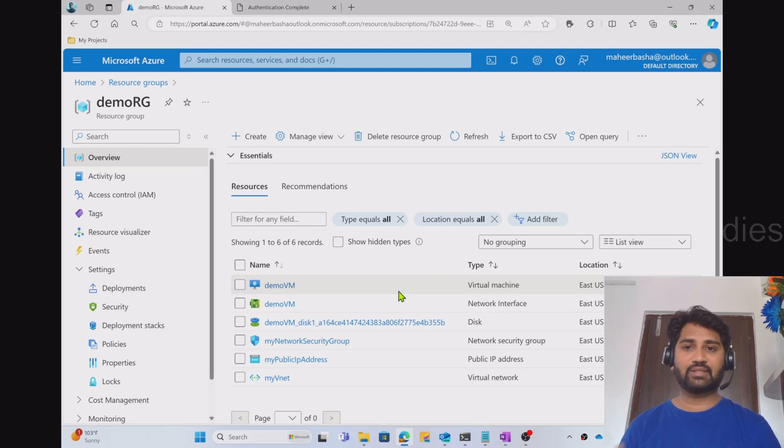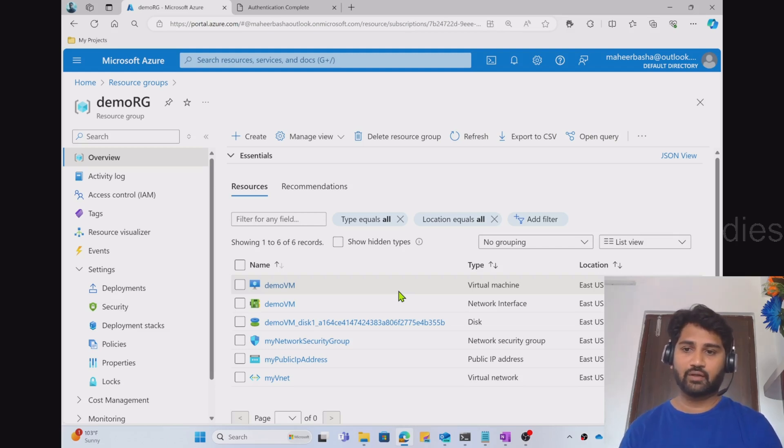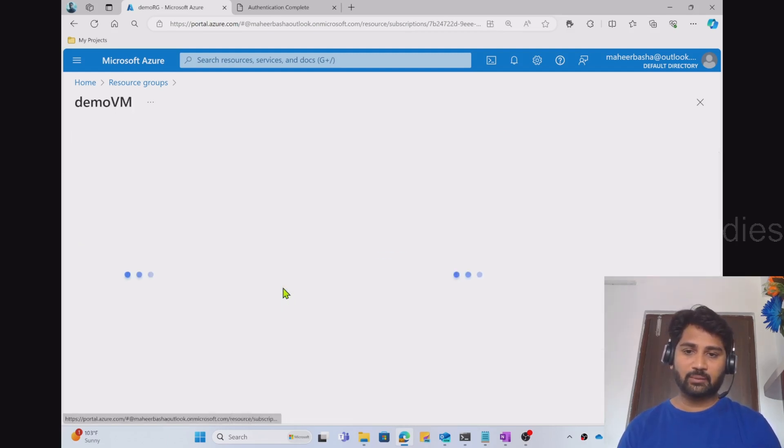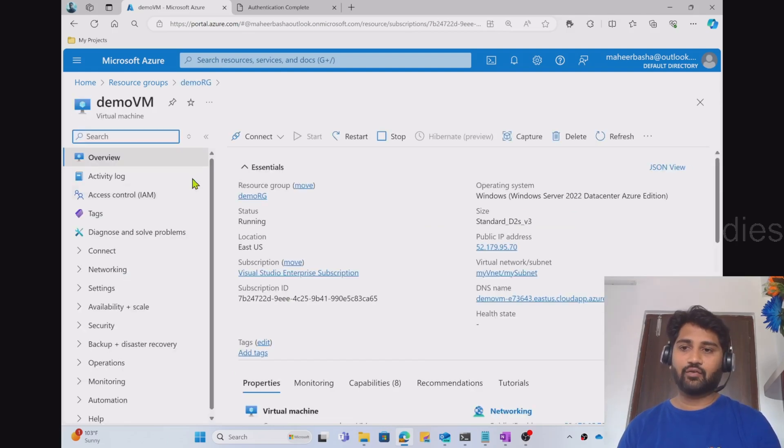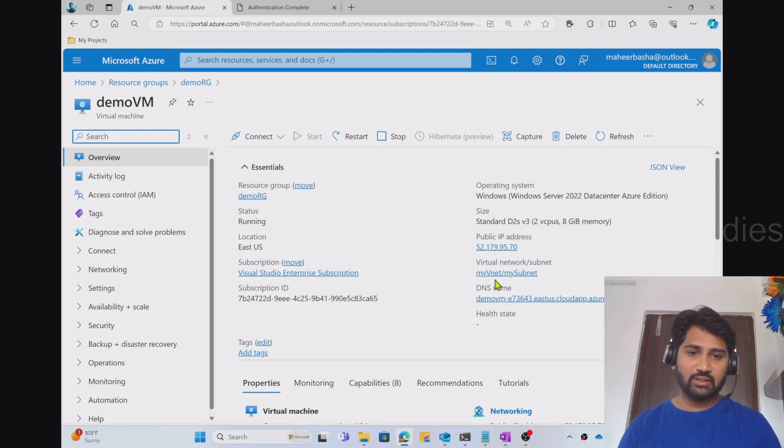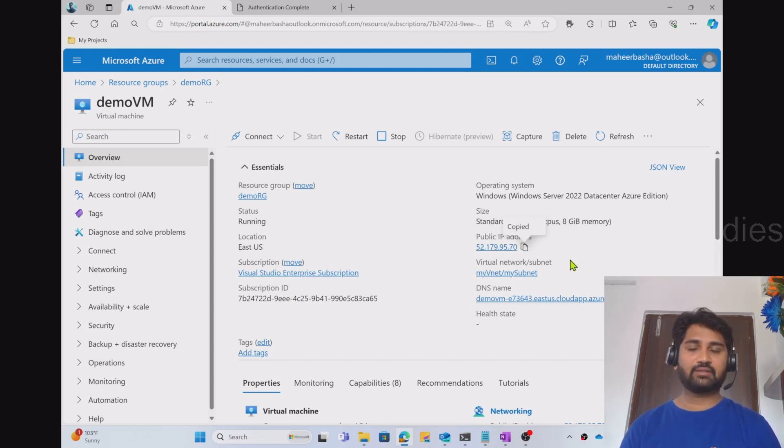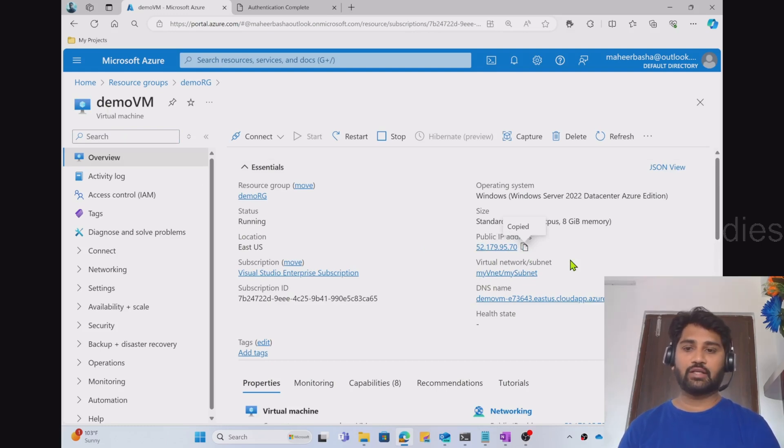Here I am just creating a simple Windows VM. So now let me go to this VM resource which is Demo VM. And under overview, I should see an IP address here. Let me copy this IP address and let me try to connect to this VM to practically show you.